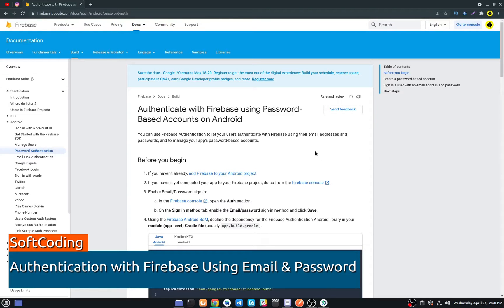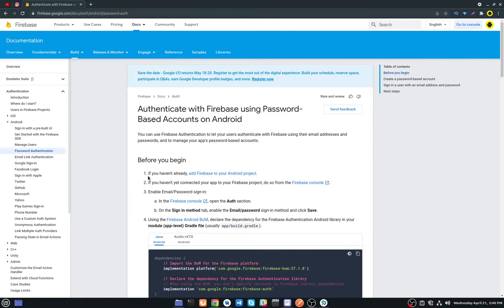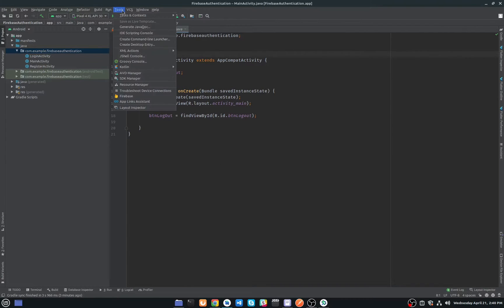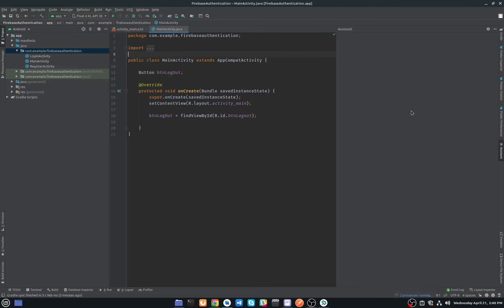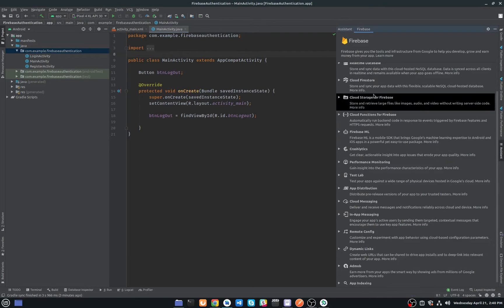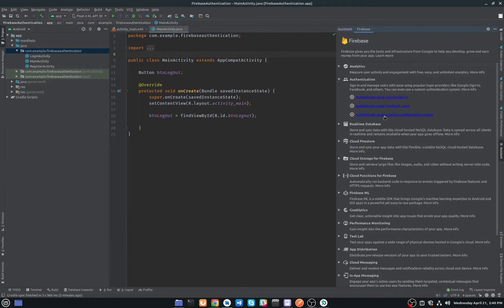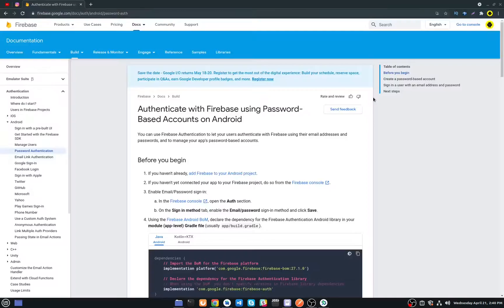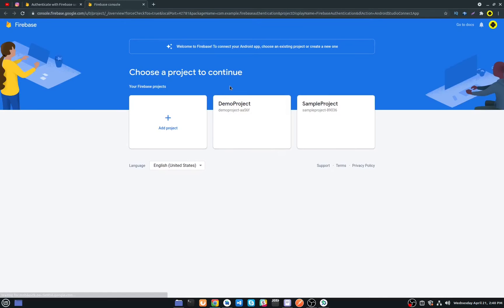This is the official documentation of Firebase. The first step is to add Firebase in an Android project. Open your Android Studio — I have already created a new project. Go to Tools, click on Firebase, then click on Authentication, and click on 'Authenticate using a custom authentication system', then click on 'Connect to Firebase'.